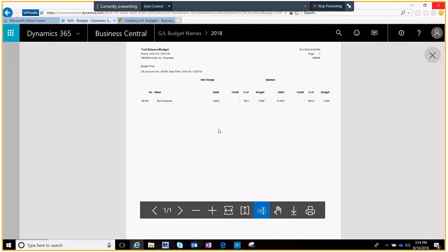Here you can see it's just showing me what we've put in for our budget for the year. You see four thousand because we did one thousand for each period, each quarter, and then we've got our debits and credits against that account that we've accumulated so far this year.